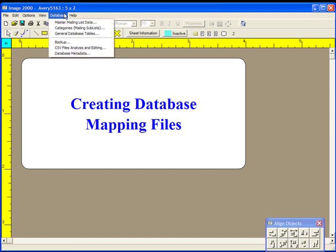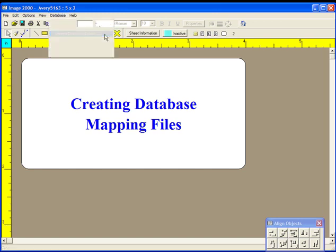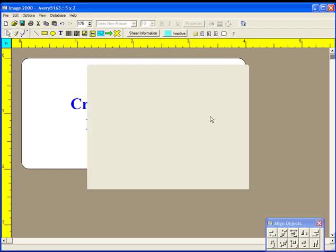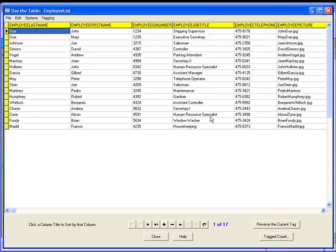Suppose you create a general table with the name employee list. This table has six columns or fields named employee last name, employee first name, employee ID number, employee job title, employee telephone, and employee picture.